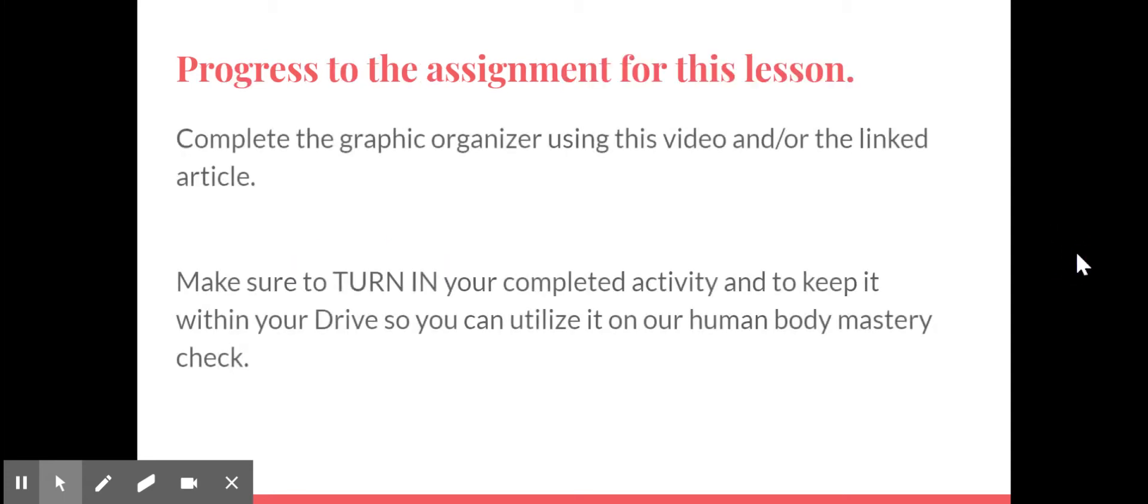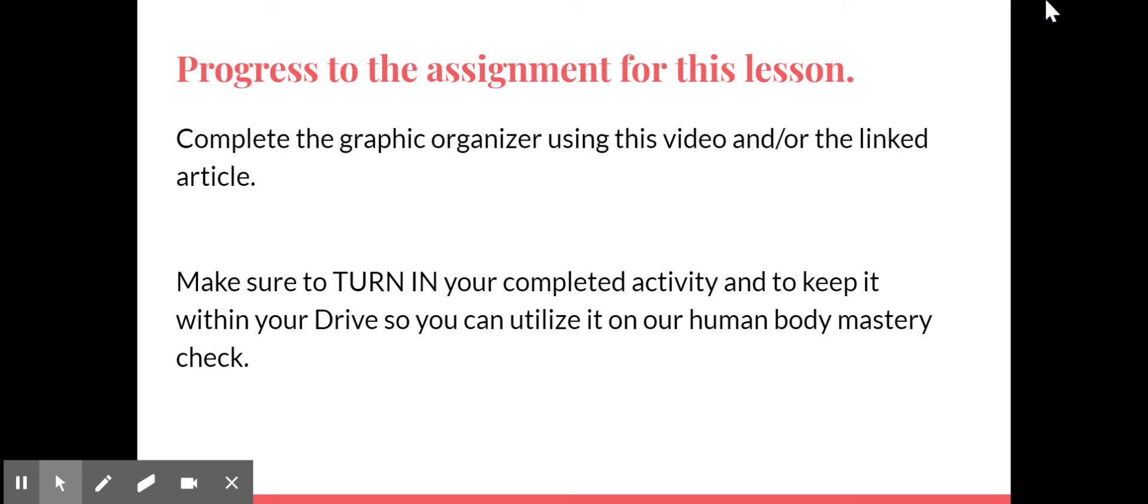Now go ahead and progress to the assignment for this lesson. Remember that you're filling out that graphic organizer. You can fill it out either with the information that I've shared in this video or by reading that linked article, whatever works best for you. Please make sure that you share it with me and turn it into Canvas.